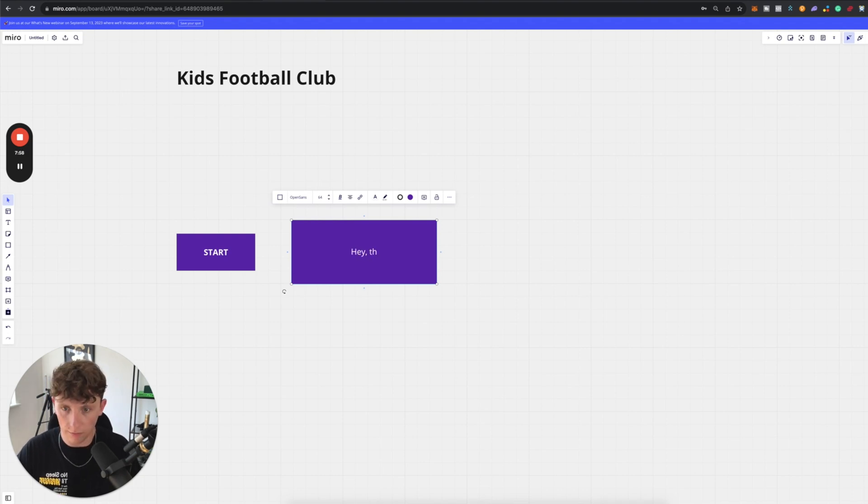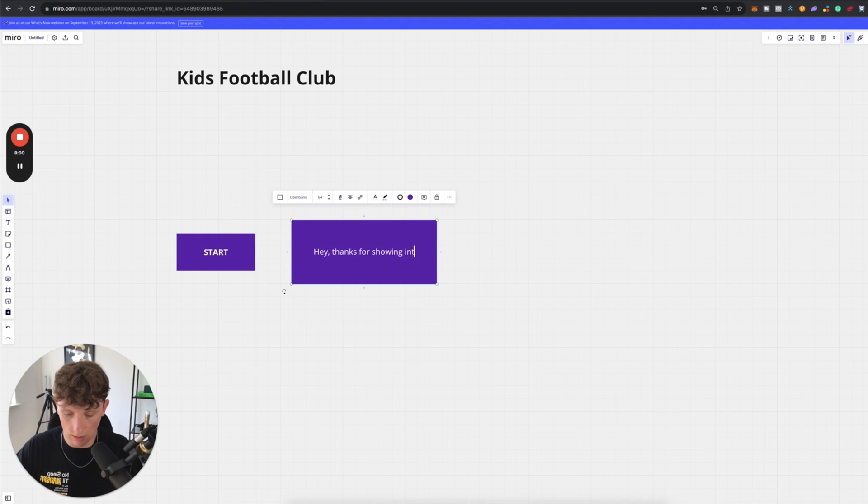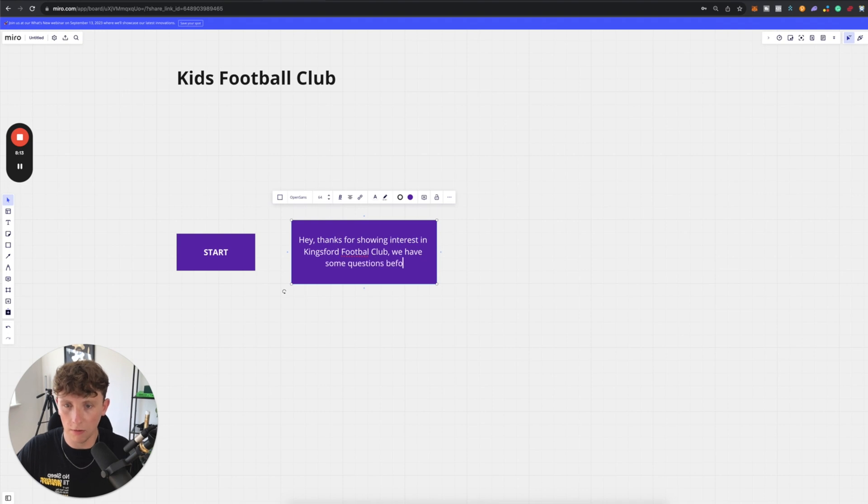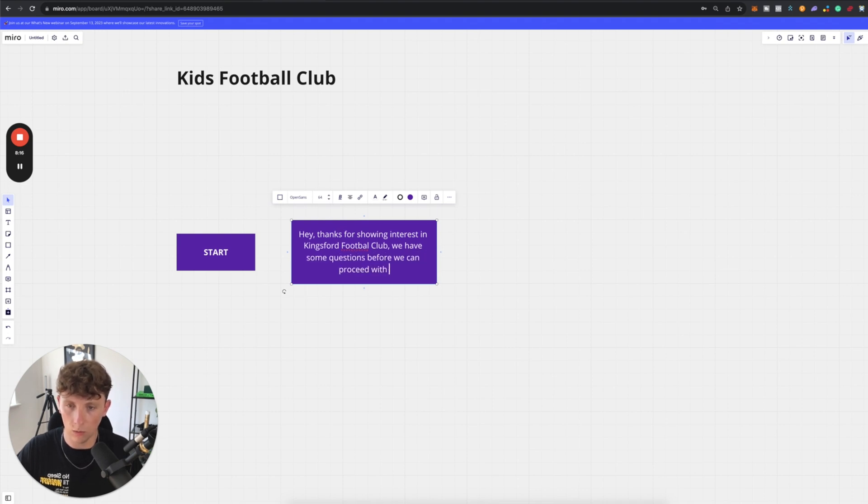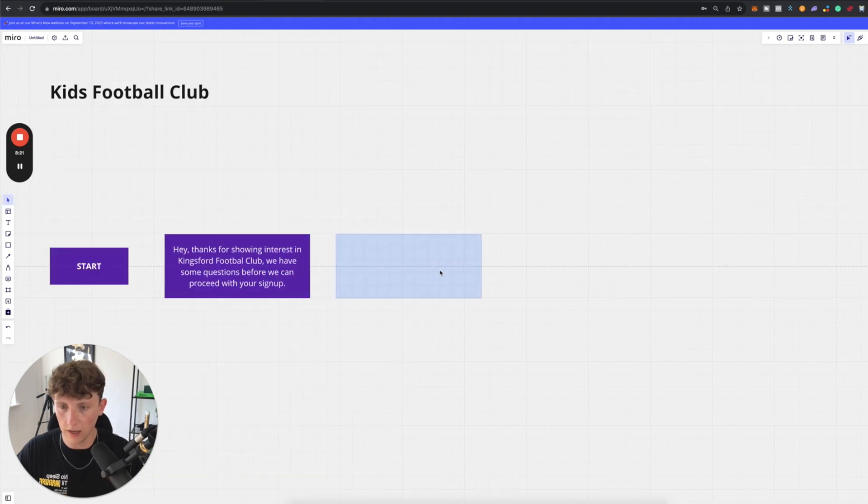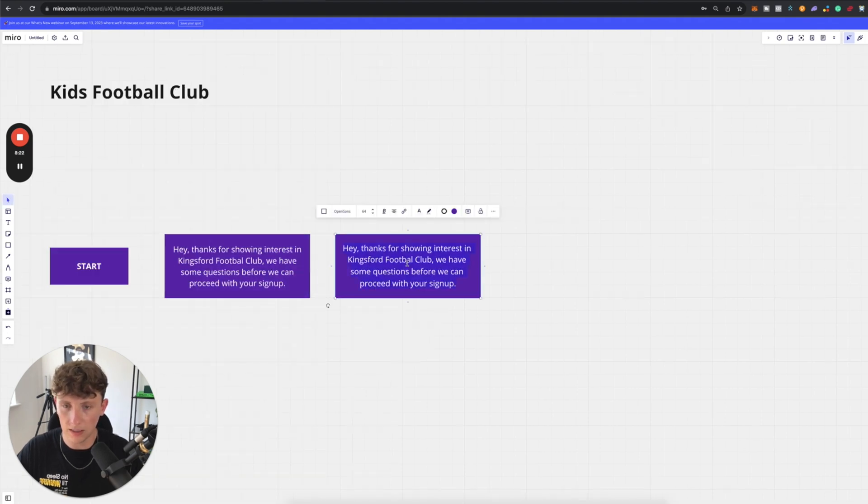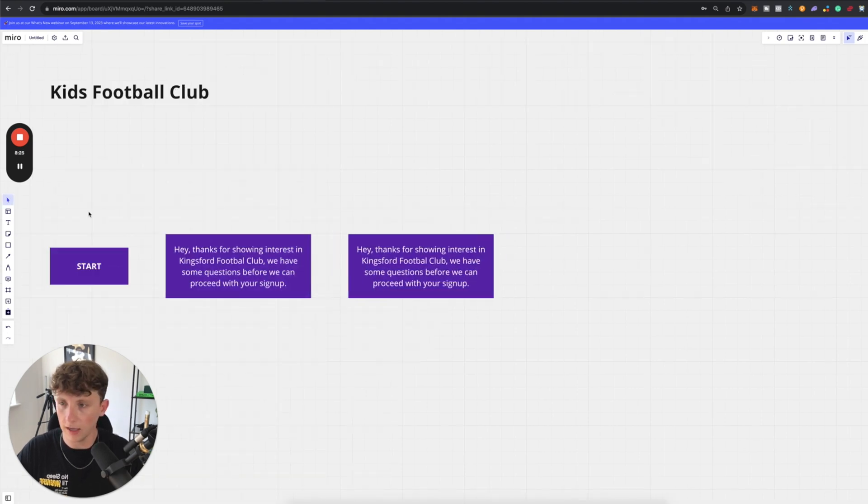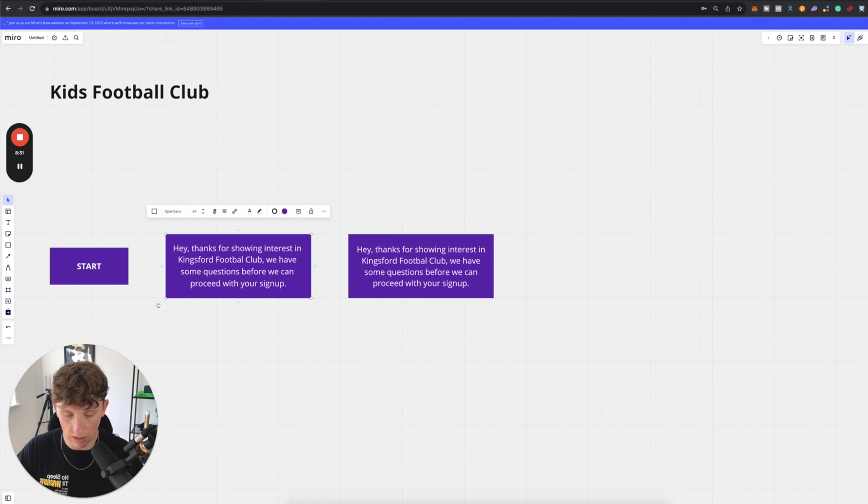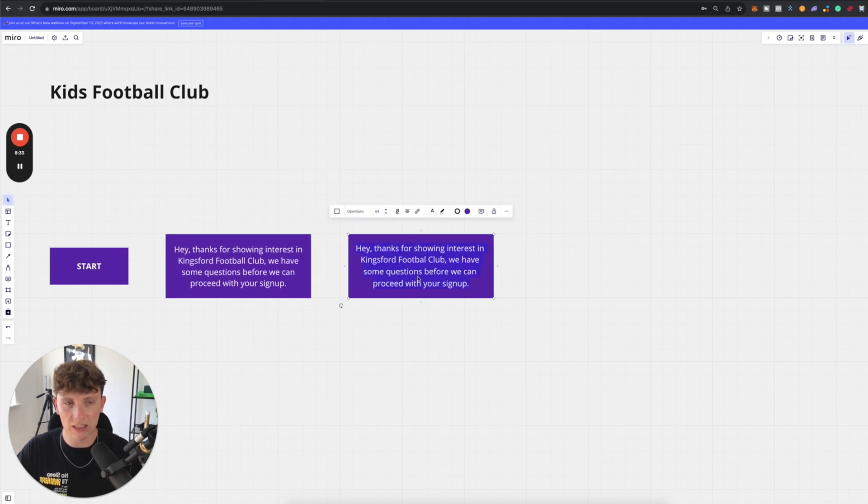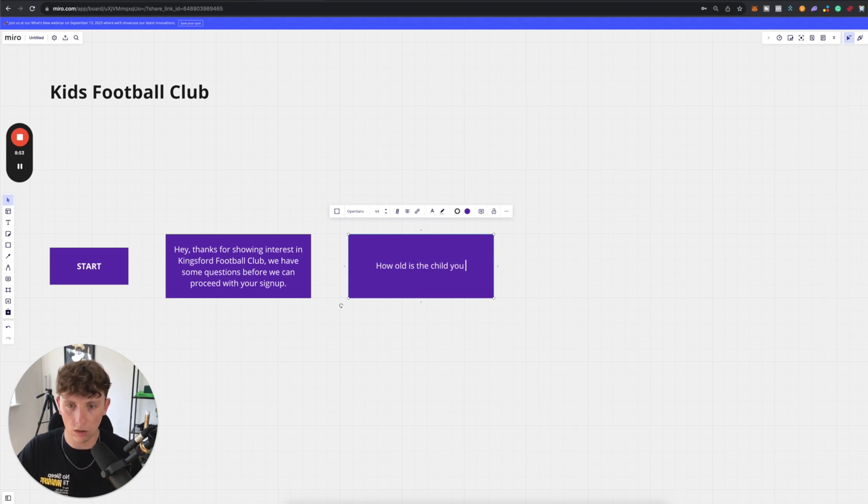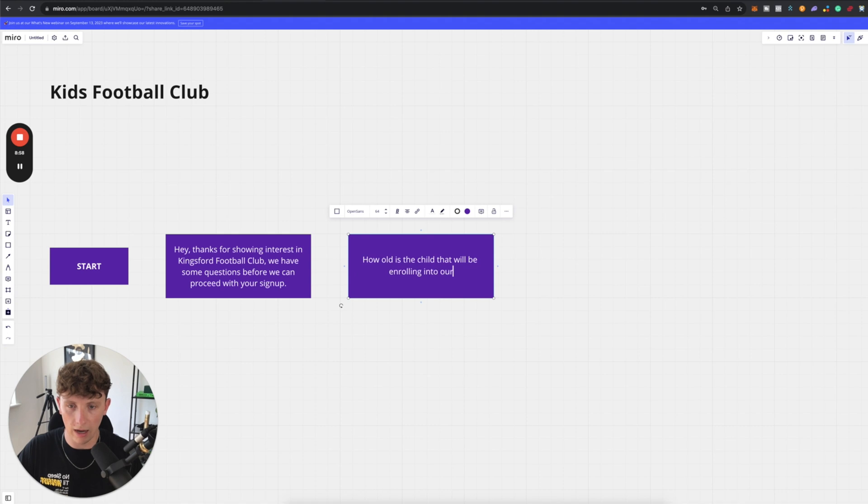It's going to live on their website. We can copy and paste this. So now we're going to go ahead and we're actually going to build like a fake bot. So we're going to lay out all the structure. Now, the reason why we do it inside a mirror board is it's way easier than doing it inside a voice flow or bot press or whatever bot builder you're using. So let's start with our first message. Hey, thanks for showing interest in Kingsford football club. We have some questions before we can proceed with your signup. We can copy and paste it. And this is going to be our next section. So we're now going to want to ask our users specific questions to then feed them into different aspects of our chatbot. So here we go. How old is the child that will be enrolling into our academy?